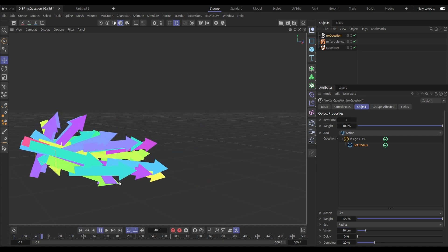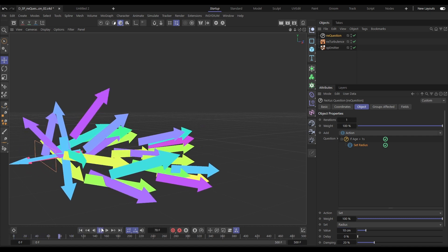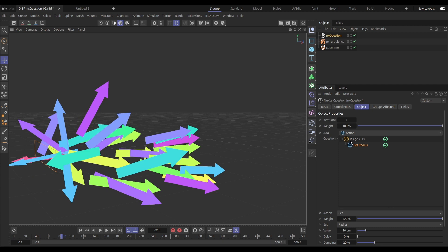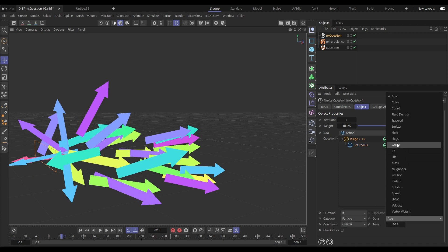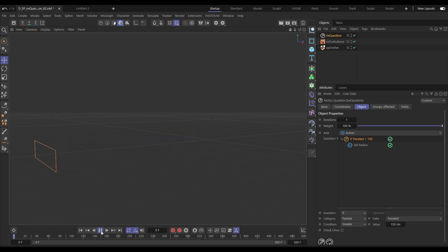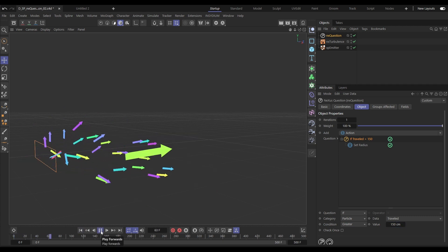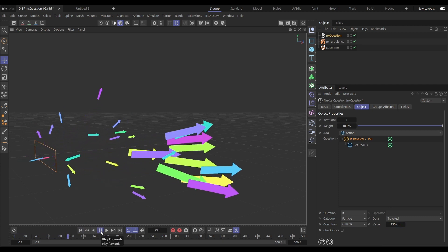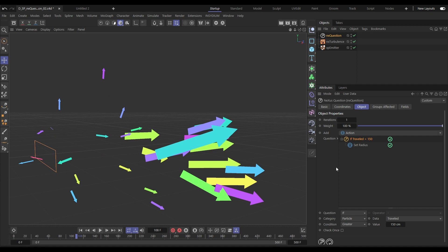We'll then make an action as a child and have it set the radius to 10 centimeters. When the particles are one second old, they have their radius set. Now let's change that data type from age to distance travelled, let's say 150 centimeters. And now that radius is set once the particles have travelled that far.